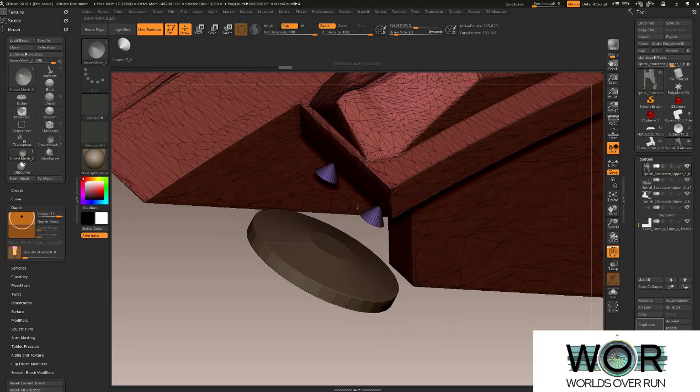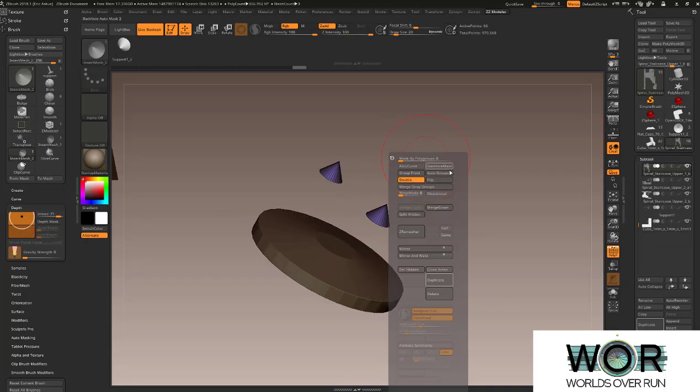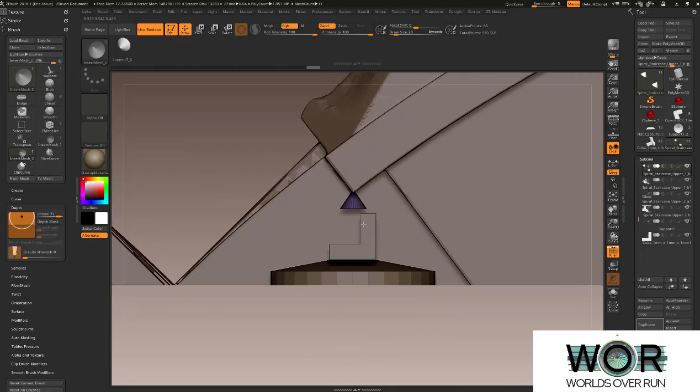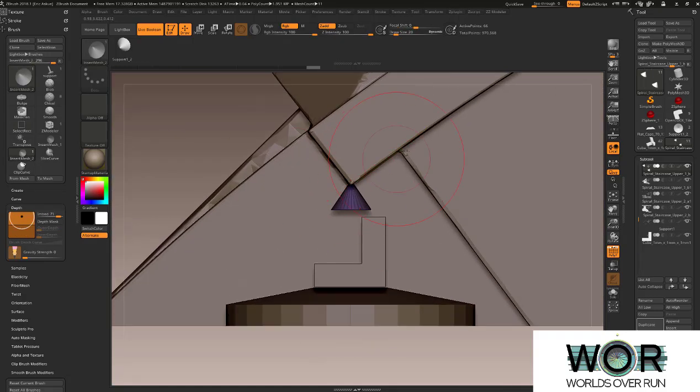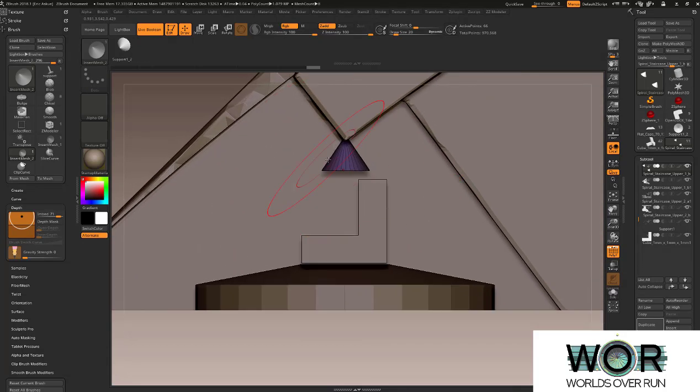So I'm going to extract these guys, which is going to make it easier for me to work with them. And I'm going to extract them. I'm splitting them into their own sub tools. So that way I don't have to mess with or accidentally damage the 3D printed part.